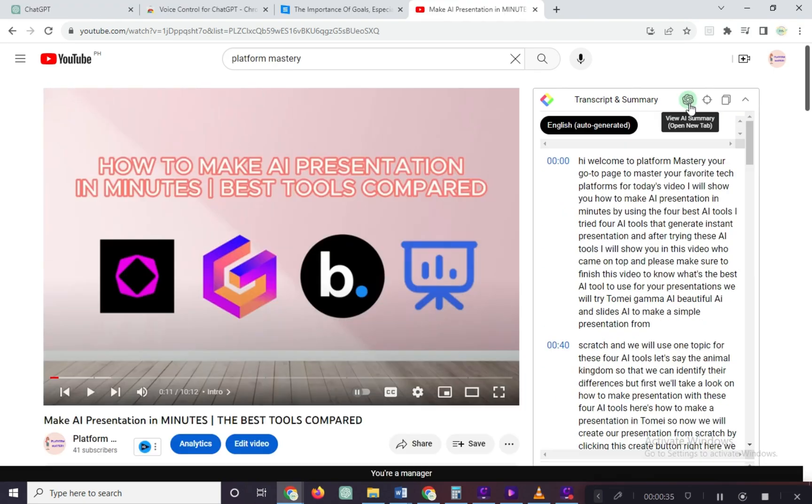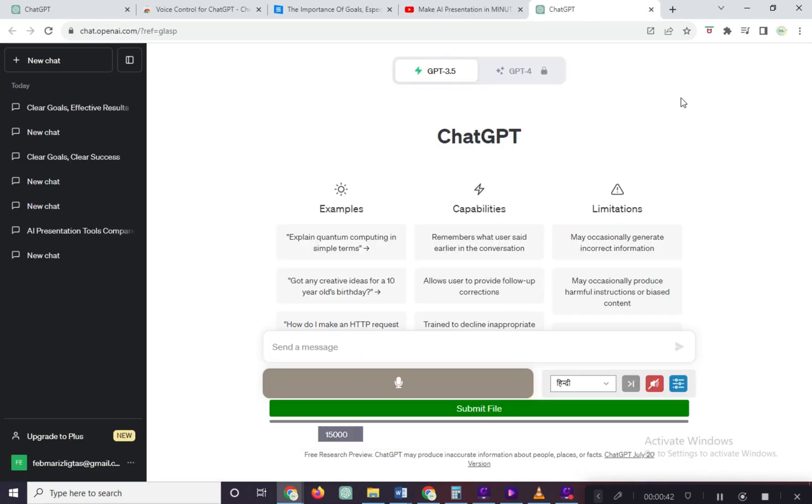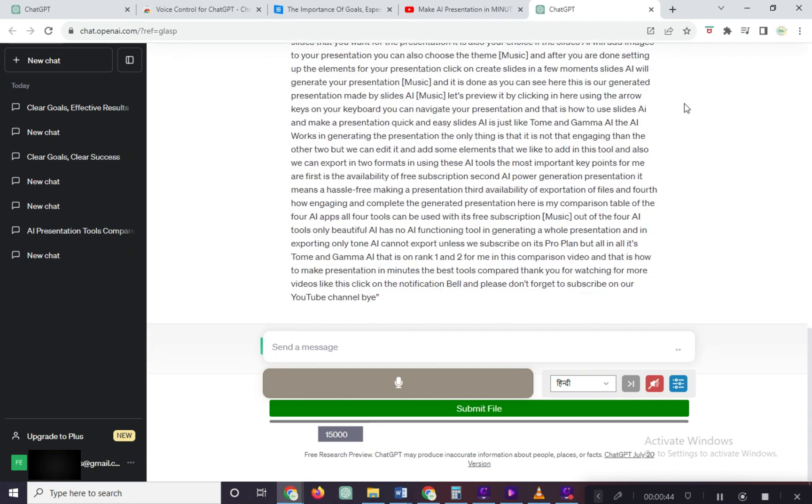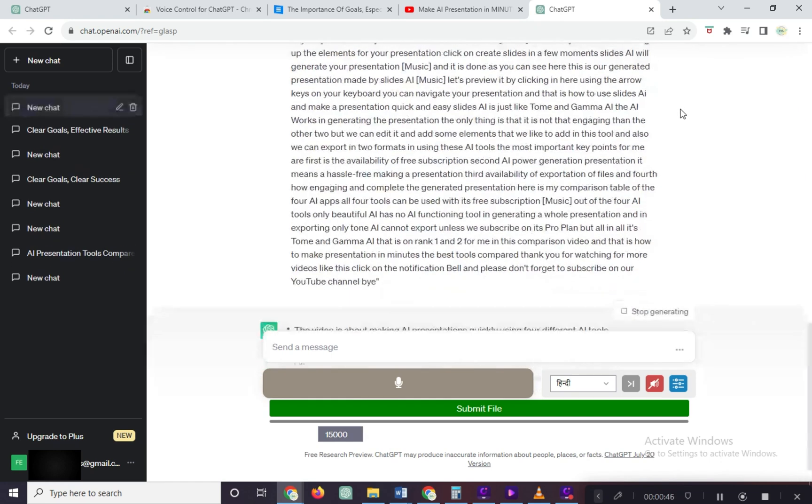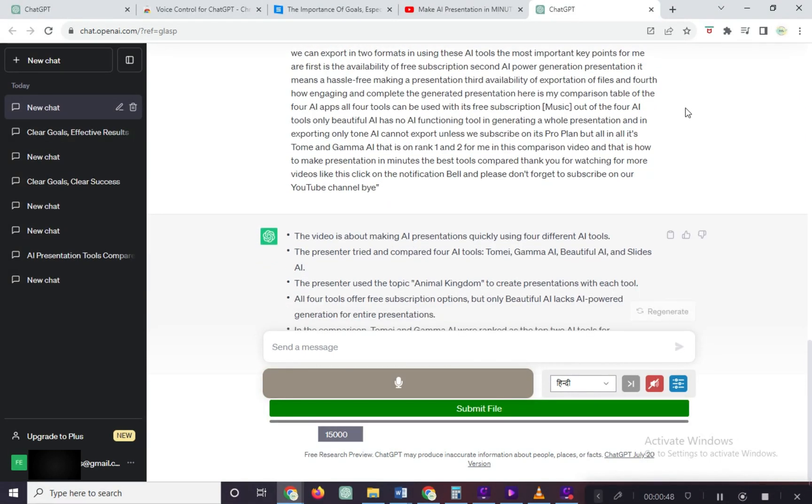Just click on the extension here and it will generate the audio of the video to text. To summarize, click here. And we will be automatically routed to ChatGPT's page. And here it is, the summary of the YouTube video.